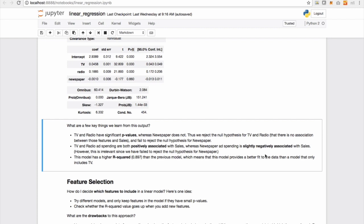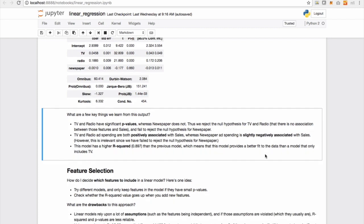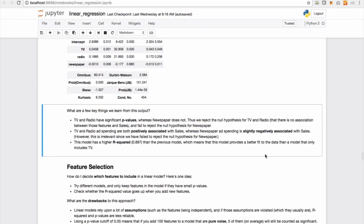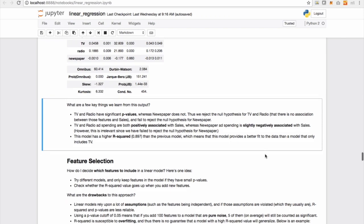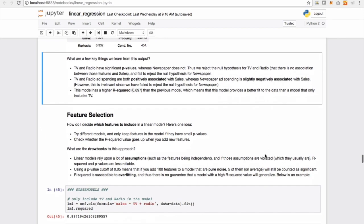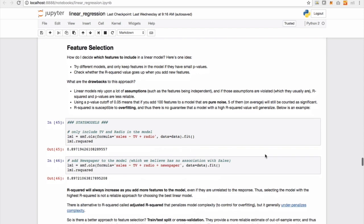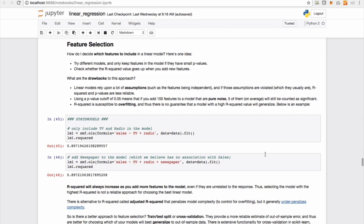This model has a higher R squared, which is a value of 0.897 than our previous simple linear regression model, which was 0.897, which means that the model provides a better fit to the data than a model that only includes TV. So that's how we interpret the summary characteristics of the stats models.